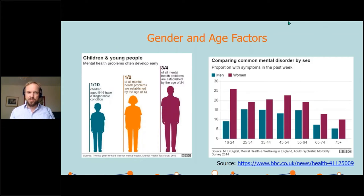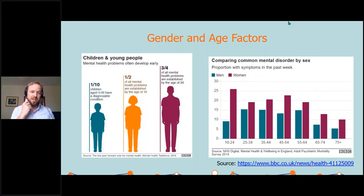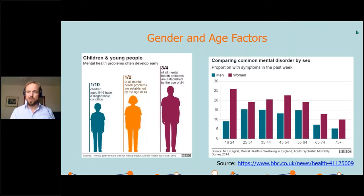As a bit of background, we can see that one in ten children aged 5 to 16 have a diagnosable condition. That moves up to one in two of all mental health problems being established by the age of 14, and three quarters of all mental health problems are established by the age of 24. Given the age range that we're generally working with, we can see that we're on the front line of this, and it's a really important time to work with our learners.